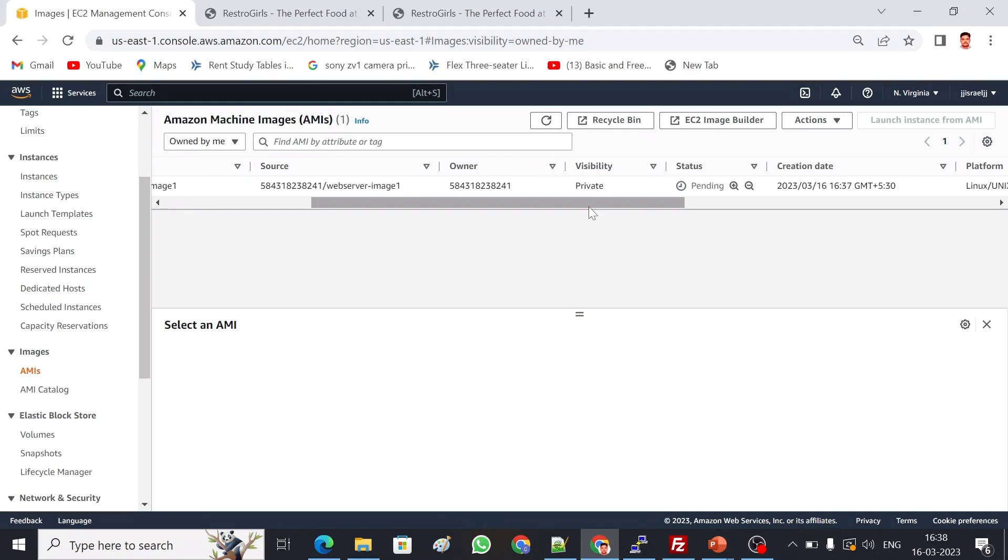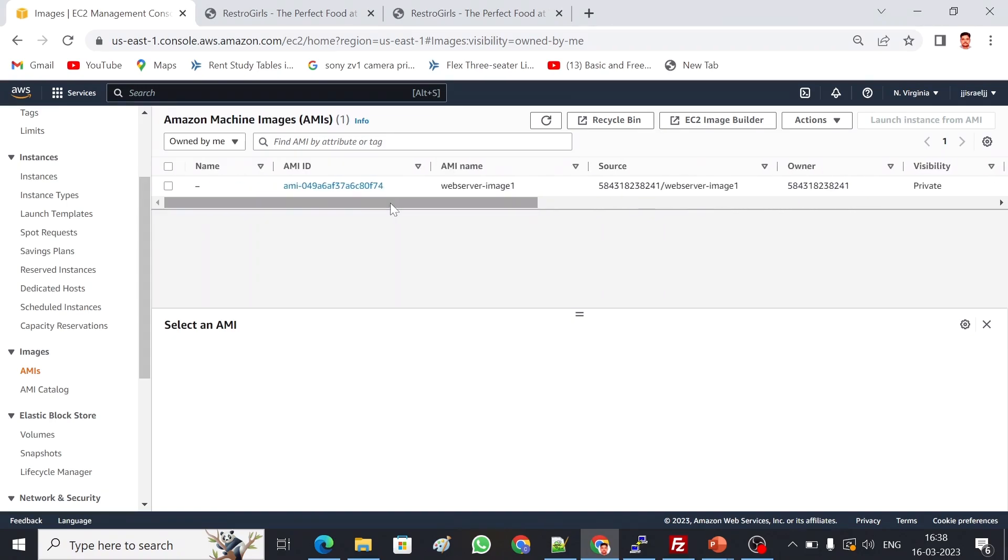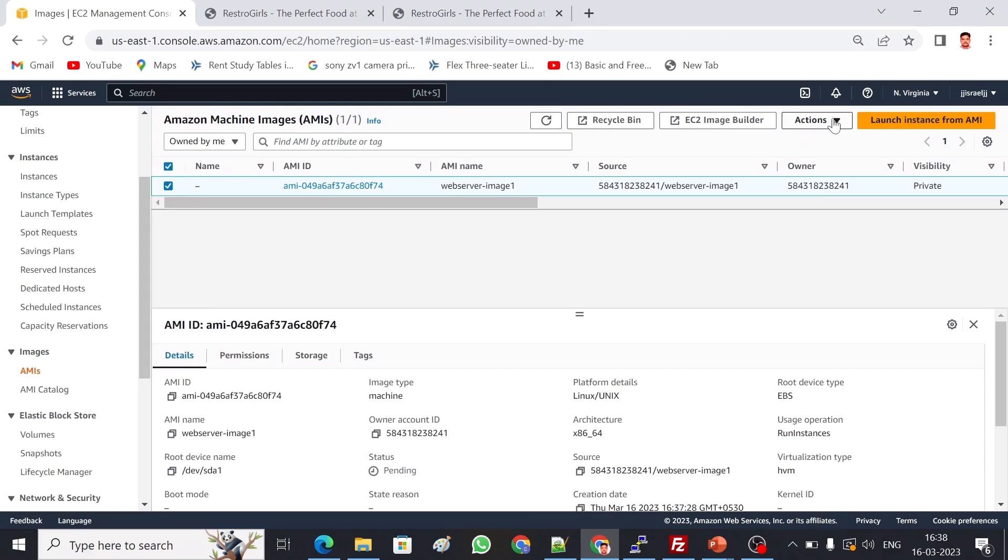It may take another five minutes. Once the status is available, we can create an instance out of this. We can select this and launch the instance from this AMI. That's how we can migrate a server from one region to another very quickly.